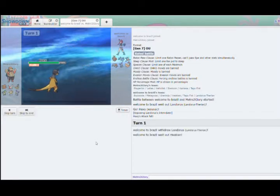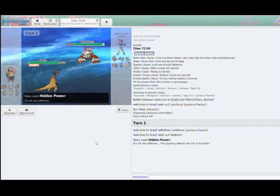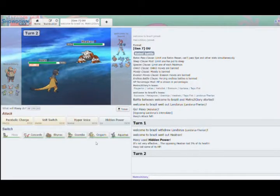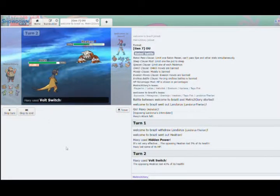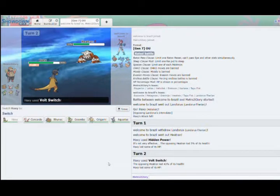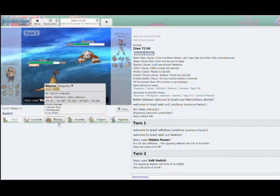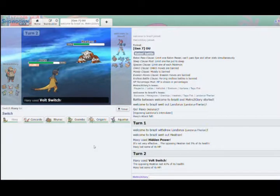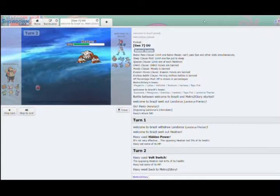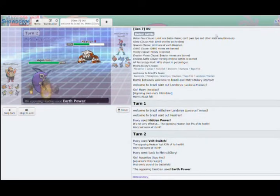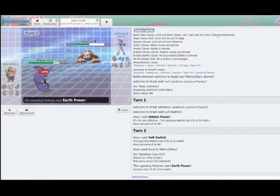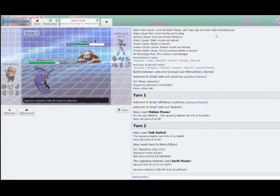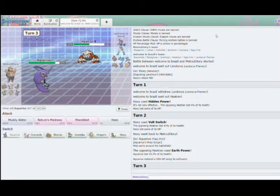He will not be excited. Heatran. How did he know? That's fine. I mean, we can get a Volt Switch off on this thing. You can press advance. I was pressing the button. Rhyperior is fine. Aquarius is also okay. Special Attacker. We don't want to take a Flash Cannon. I'm going to go into Rhyperior. Okay, that's Earth Power. Take that real good.